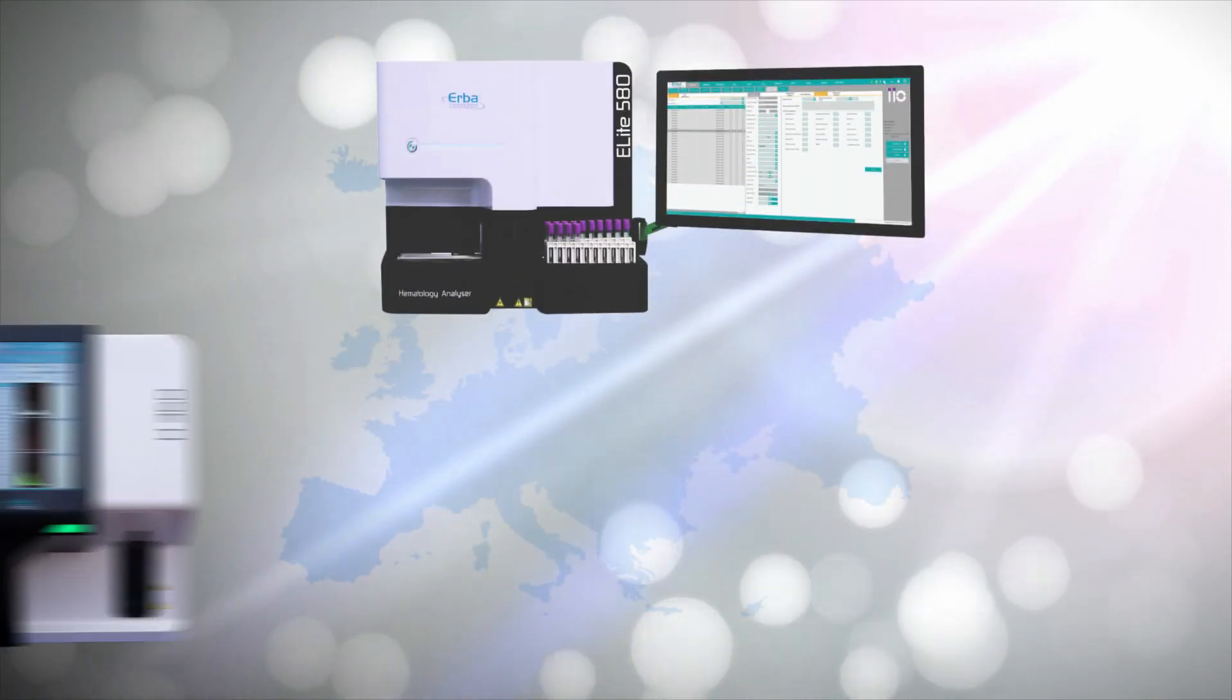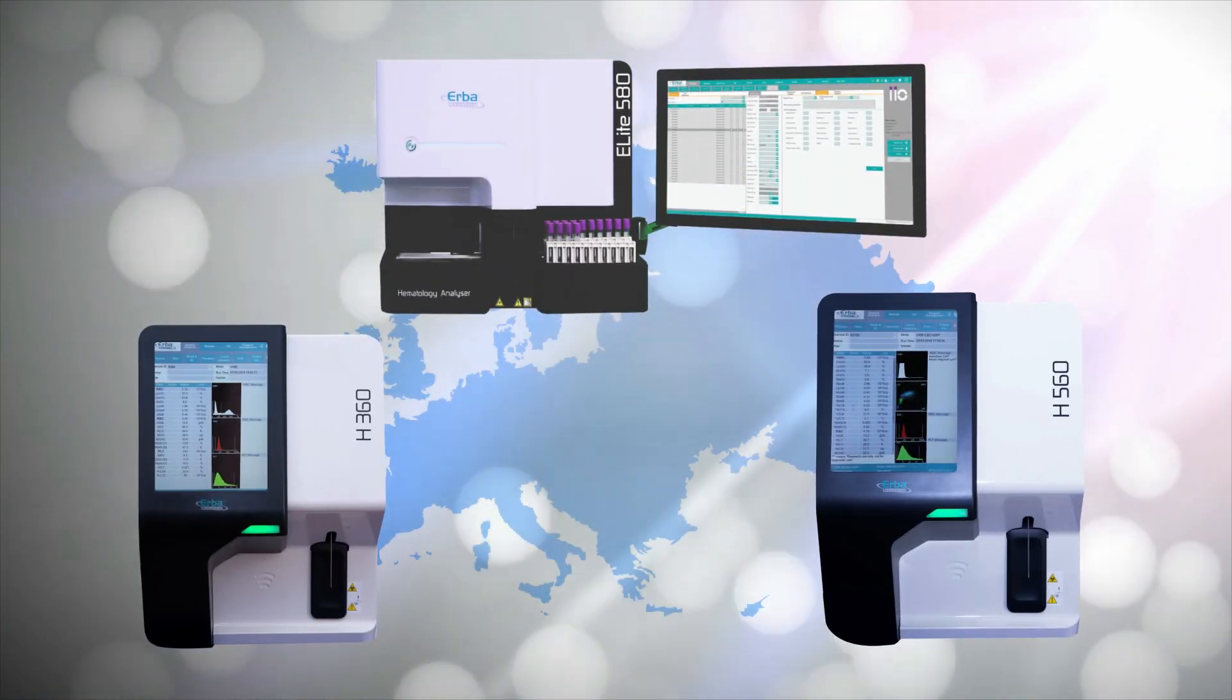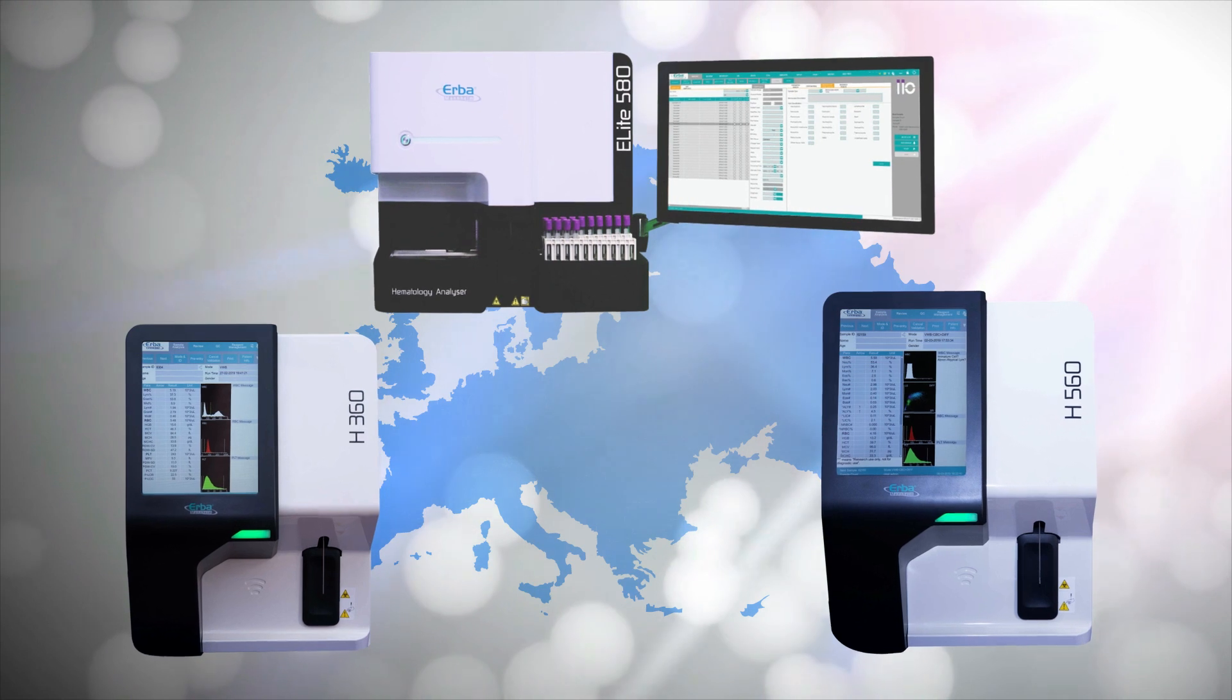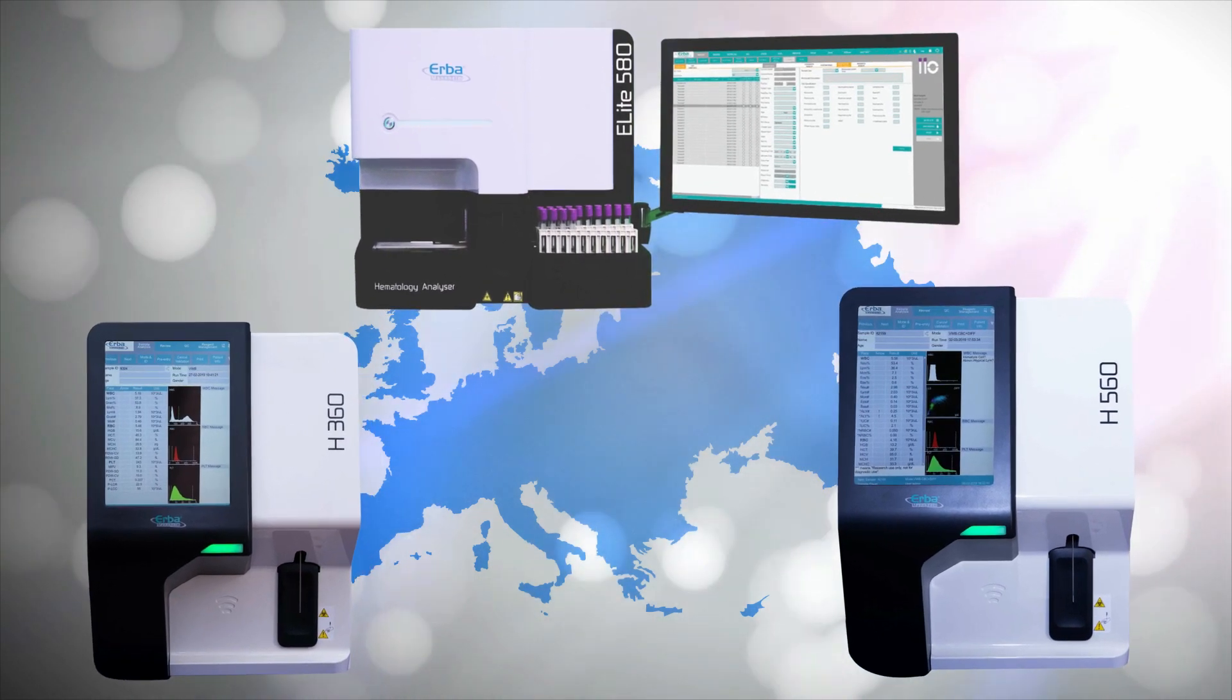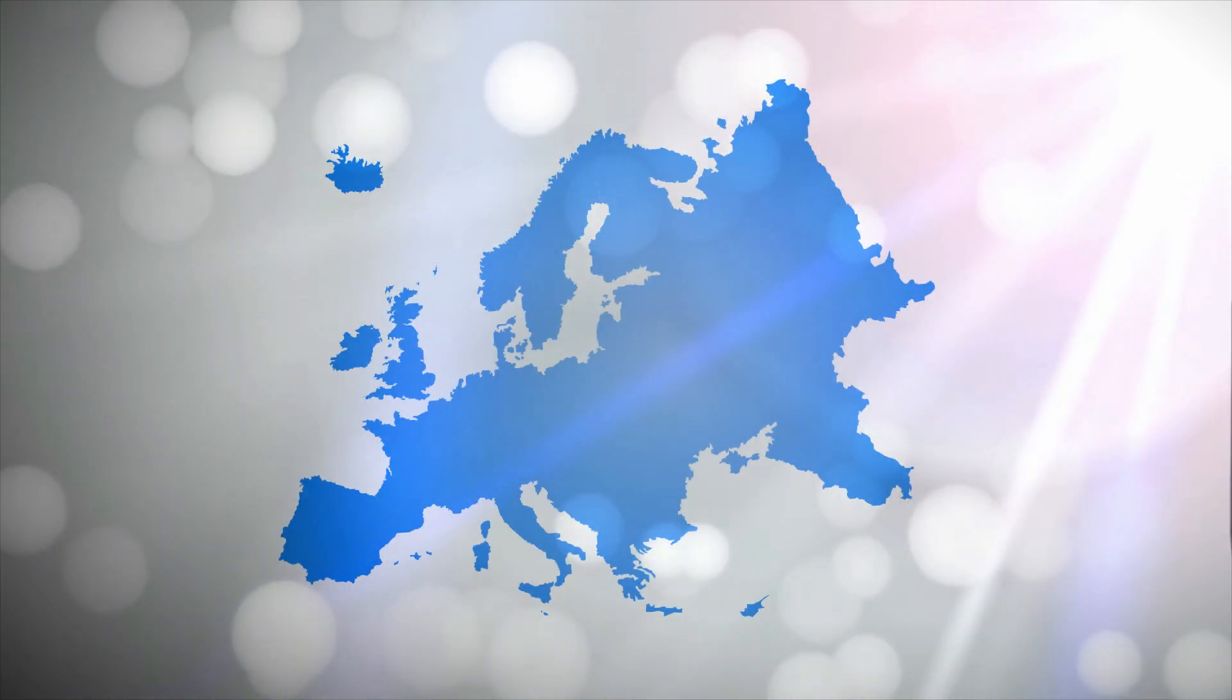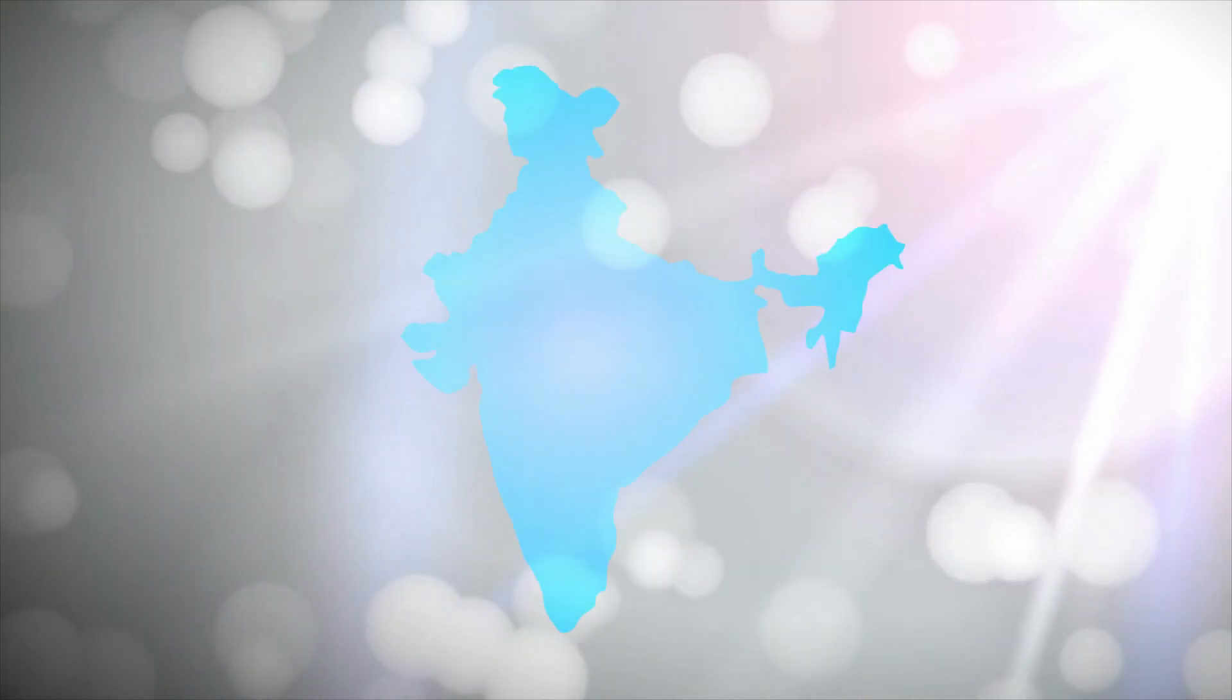Experience a new wave of high performance and convenience with our latest hematology range from Erba Europe, now in India.